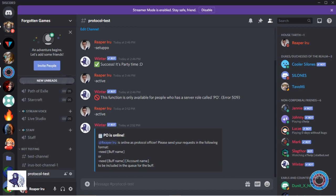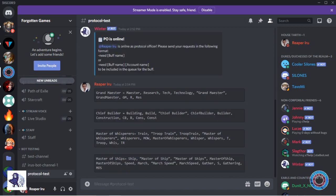Users can either use need buff or add a name if they need it for someone else. There are a certain amount of buffs automatically recognized, namely Grand Meister, Chief Builder, Master of Whisperers, and Master of Ships.